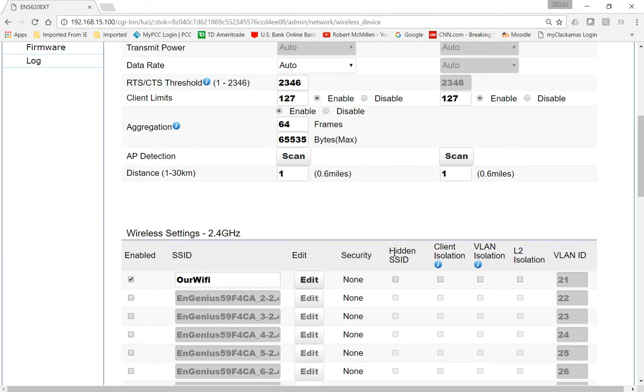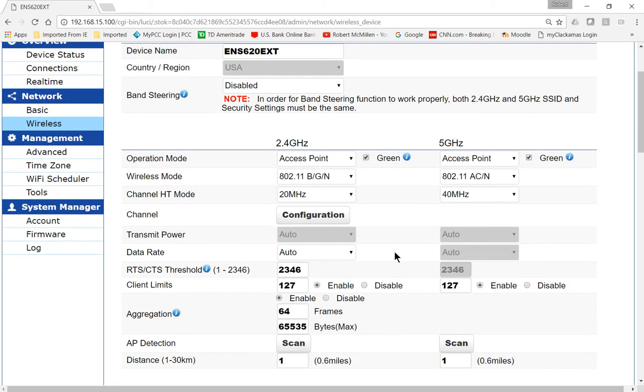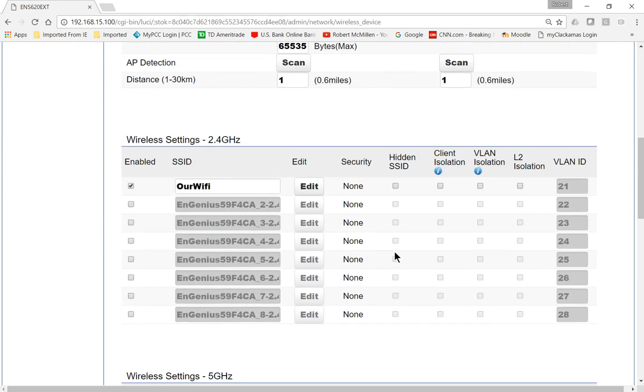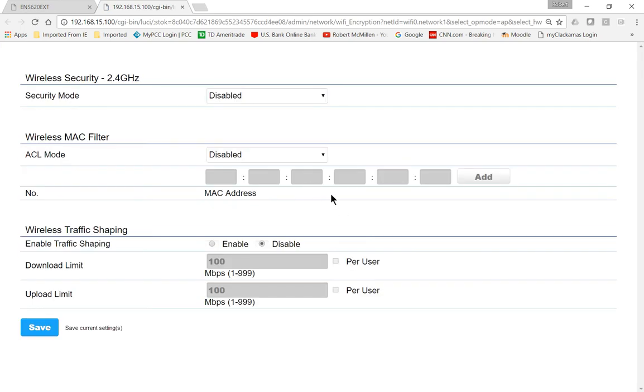So while we are in the Network Wireless section, let's scroll to the bottom, and where our SSID is, go ahead and click Edit. A new tab opens up,